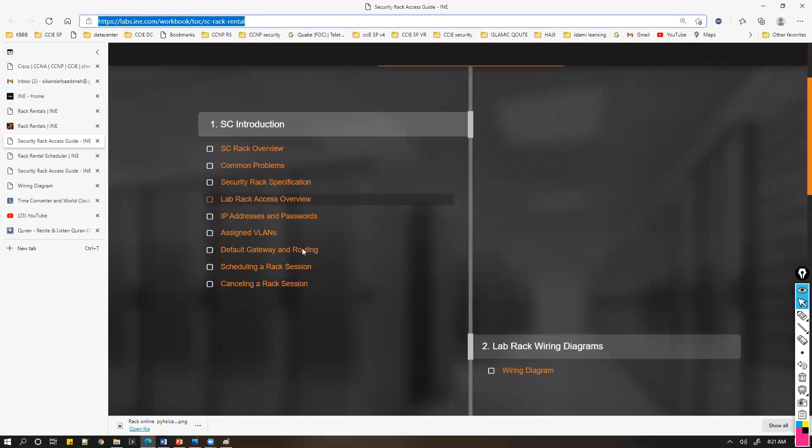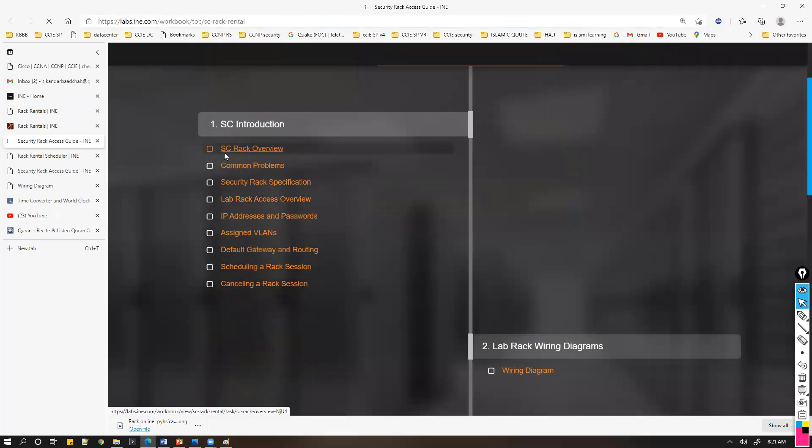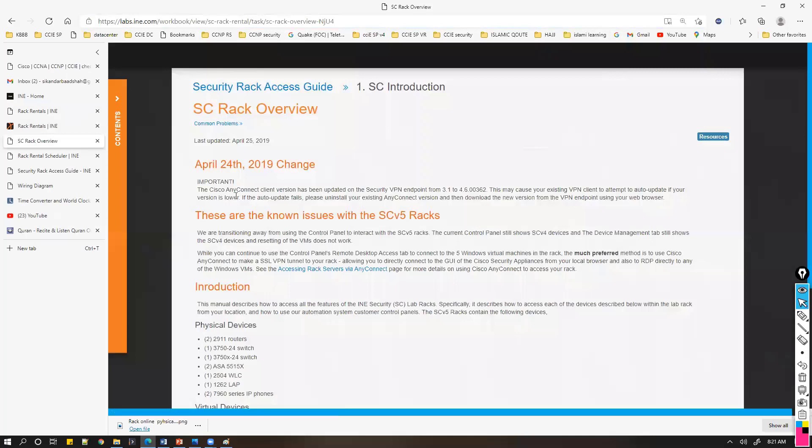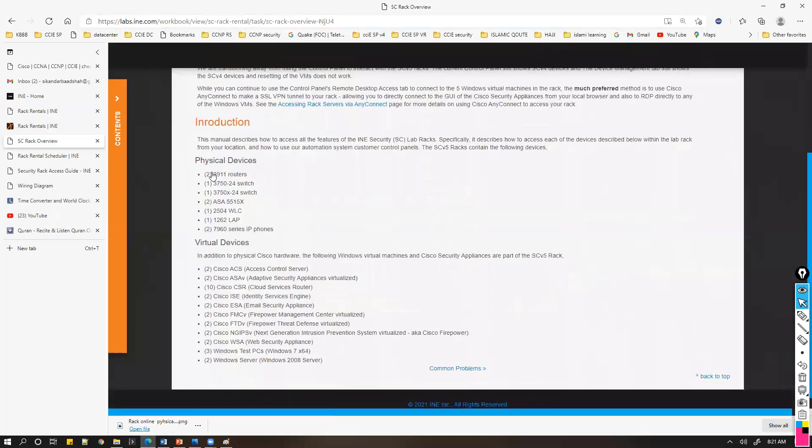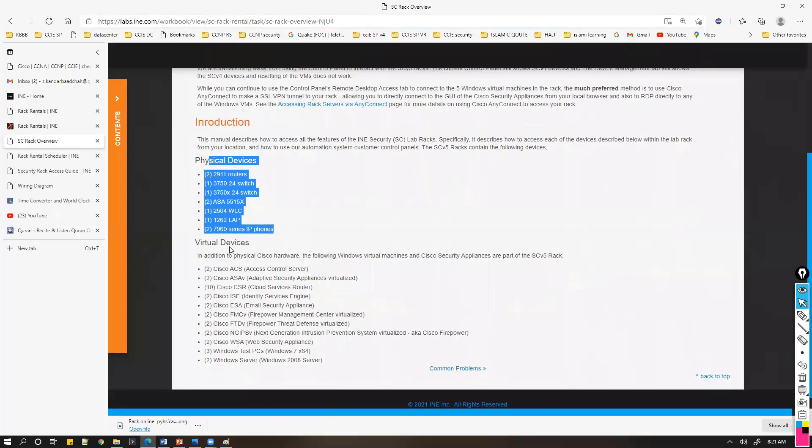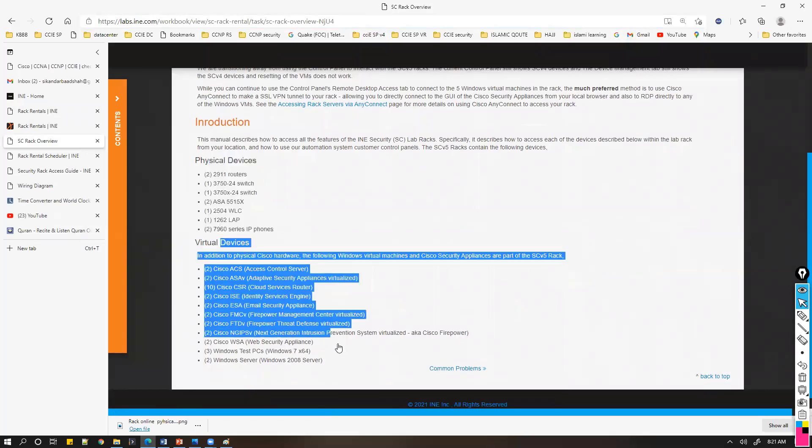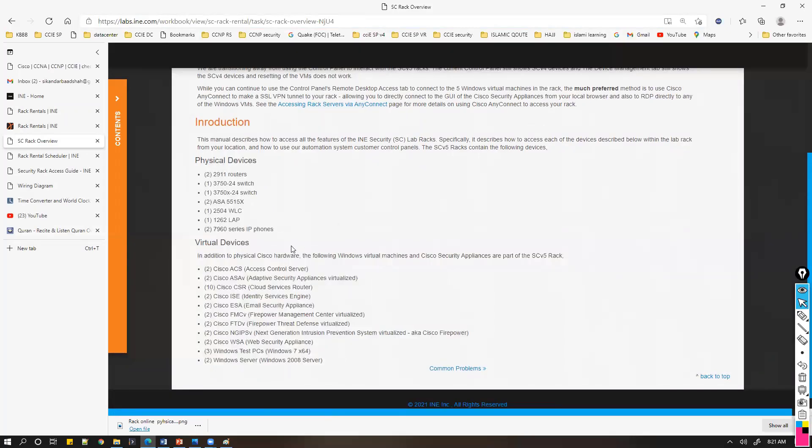These details include the rack overview, like what exactly the rack is, how many physical devices it has, and what virtual devices it offers. If you're going for the security track, you may want specific equipment.